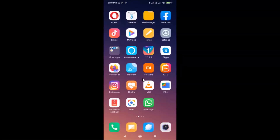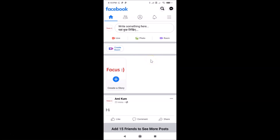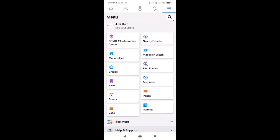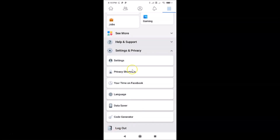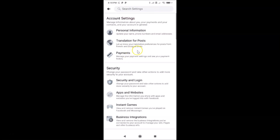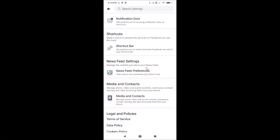Wait for some time, then open the Facebook app again. Navigate back to the Shortcut Bar settings: tap the menu icon, scroll down to Settings and Privacy, tap to expand it, tap on Settings, and scroll down to the Shortcuts section.